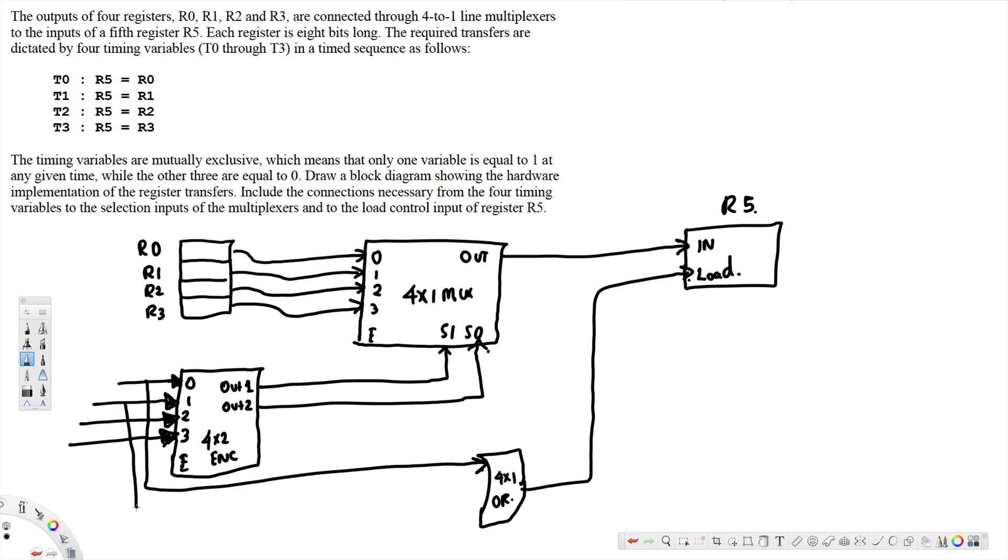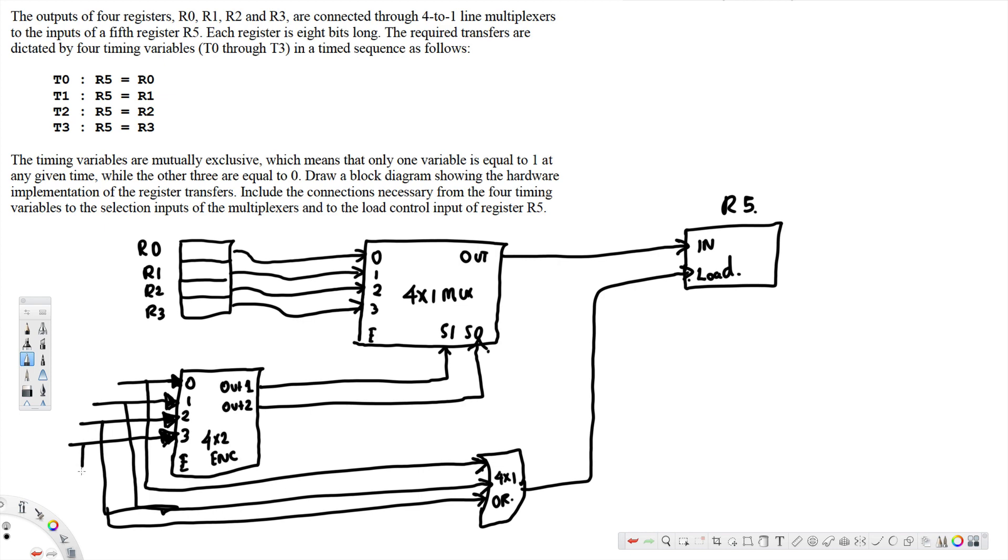1 goes to here. 2 goes to here and 3 goes to here.